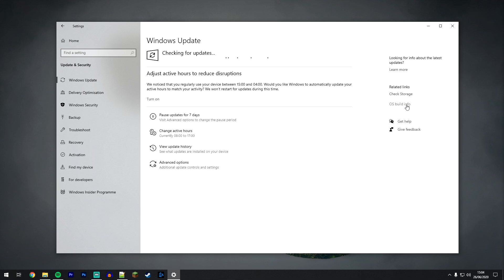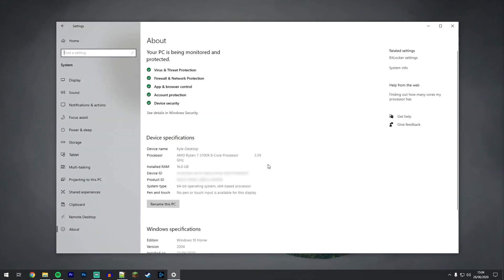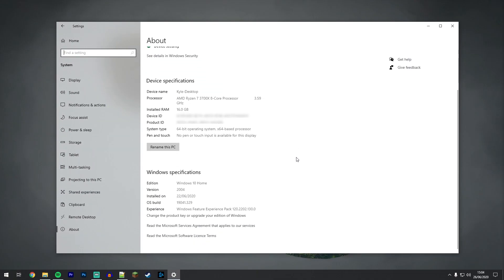and to check this you want to go to OS Build Info. Then you want to scroll all the way down to where it says Windows 10 Home and just underneath it will tell you the version. I'm currently running Windows 10 Home 2004.